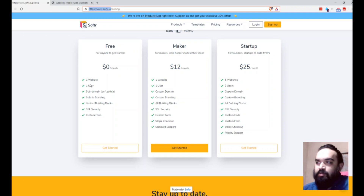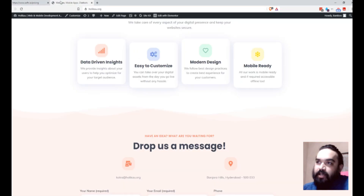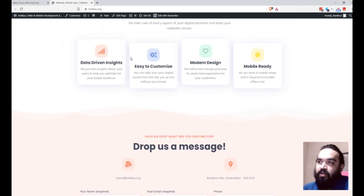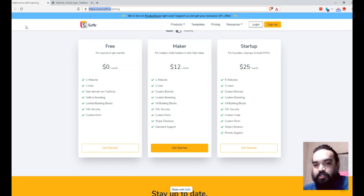I think $12 per month is a steal deal on this platform. So if you are ready, let's get started and let's see how I'll replicate the website that I already have using this no code platform and publish it on a sub domain. So let's go!